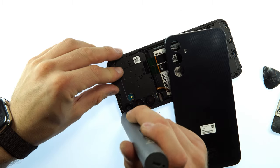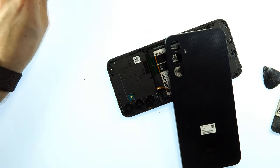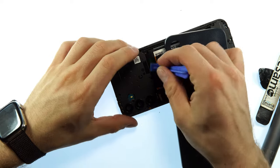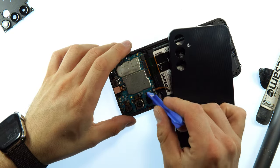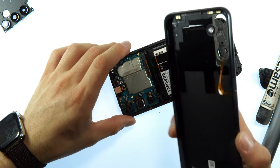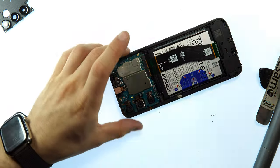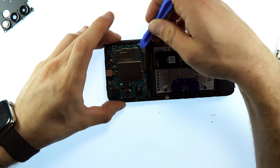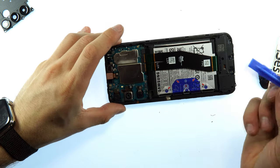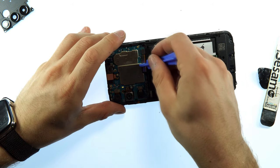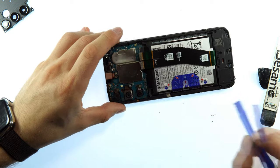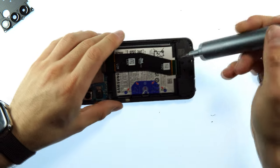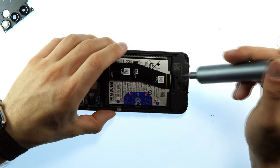When you've unscrewed everything, you can take the pry tool and take out the plastic cover, and also remove the power button flex from the main board. Then we can unplug the battery and the other flex cables that are connected to the main board.